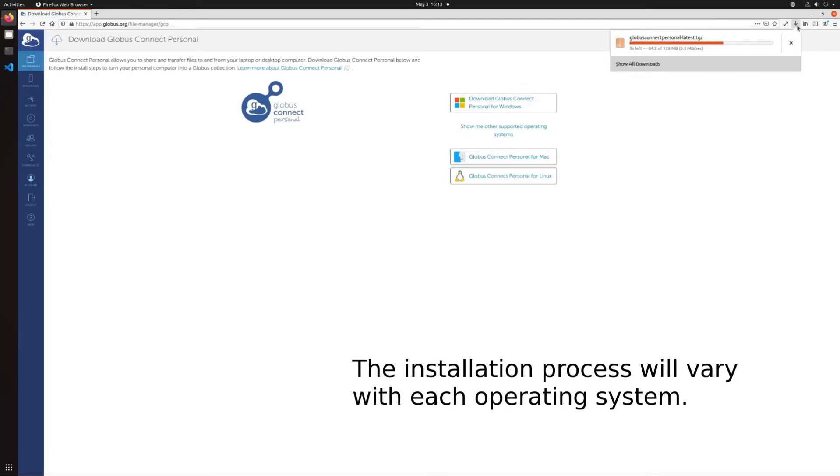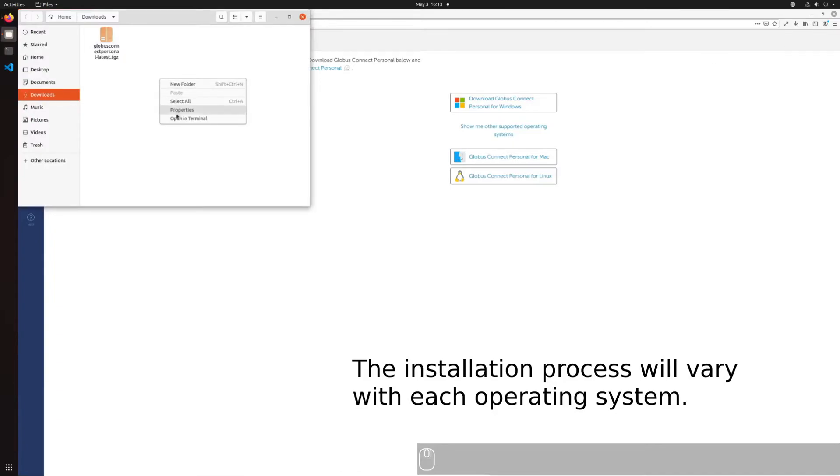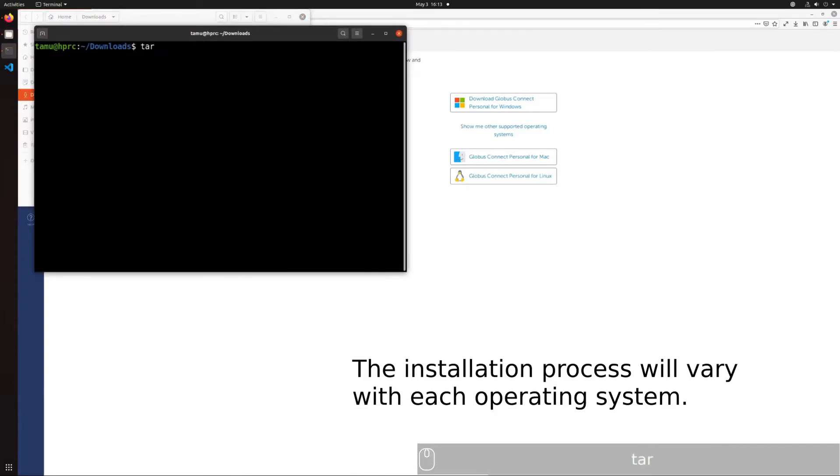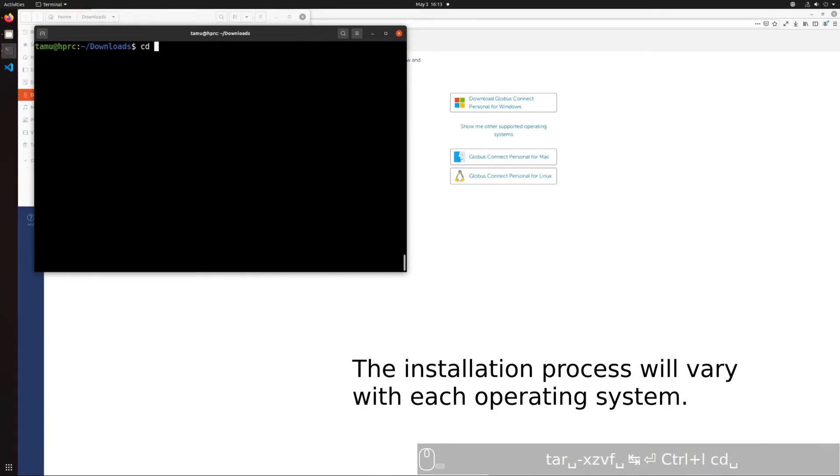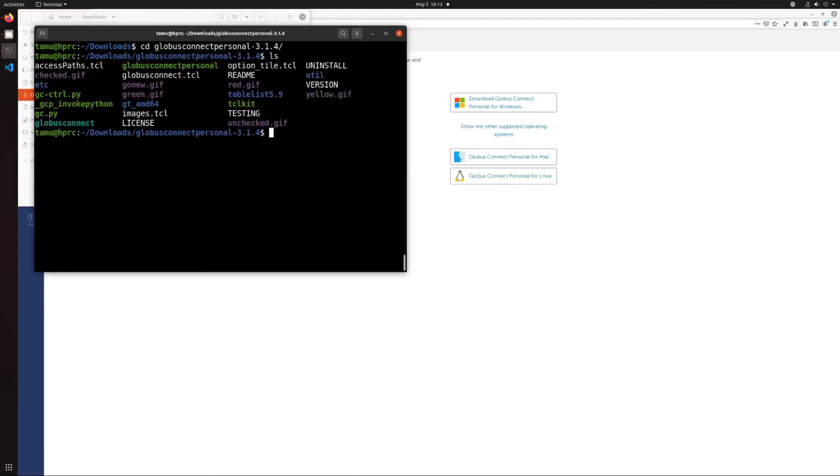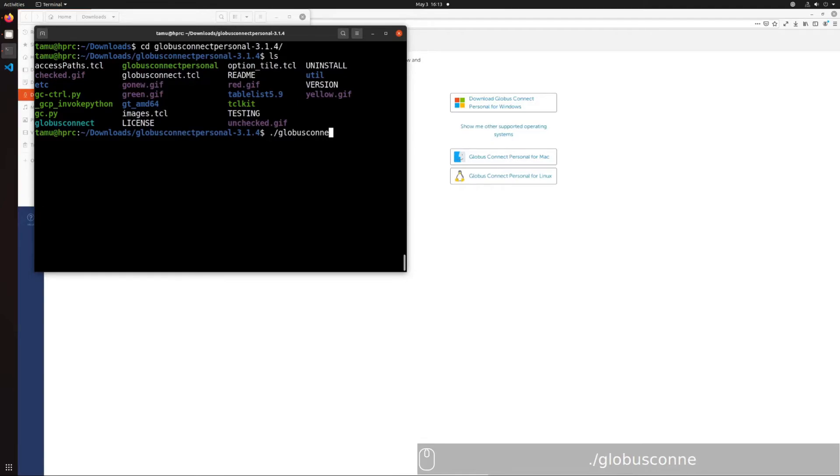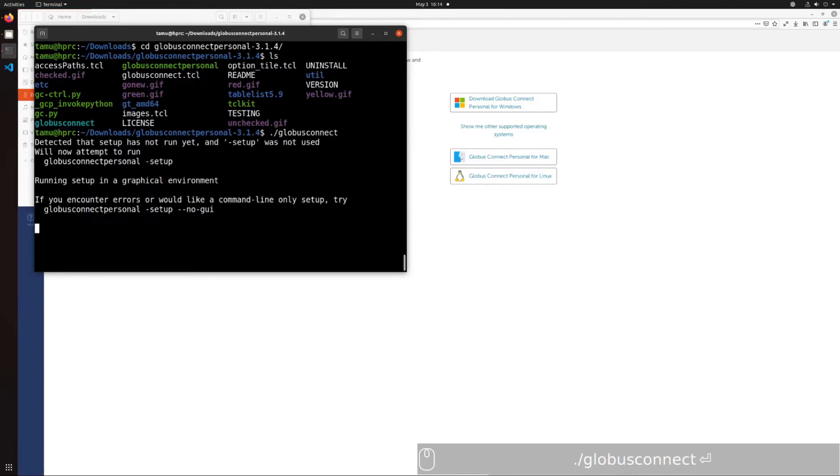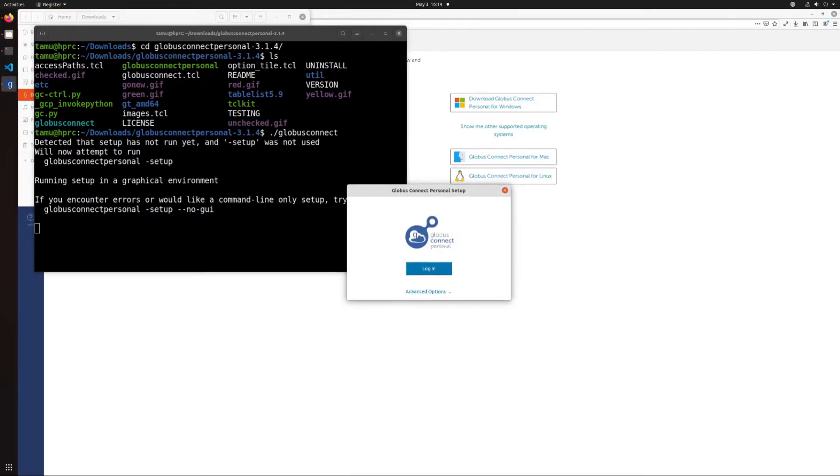Once the download completes, start the installer to continue with setup. After installation, start the desktop client service by launching the application. Log in and authorize the application to access your files using your university credentials.